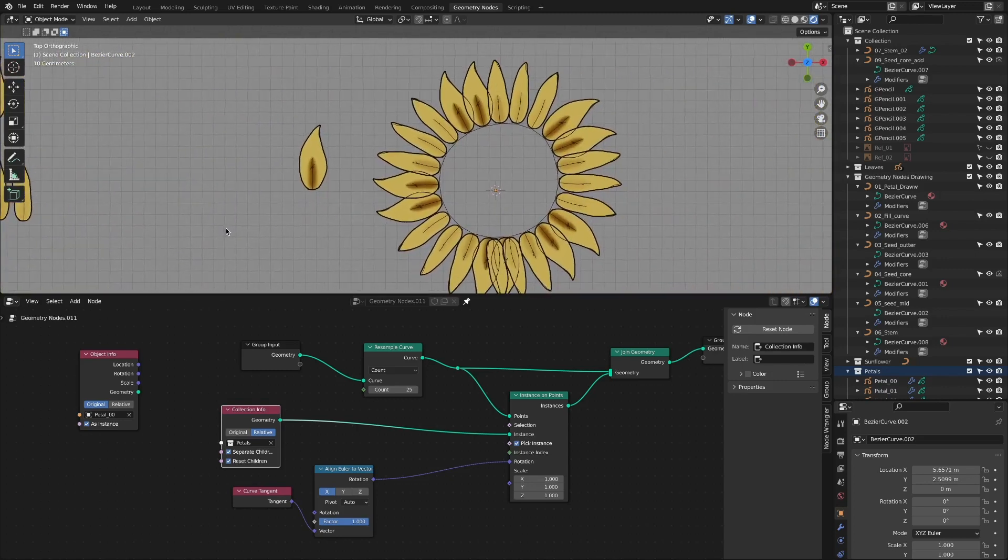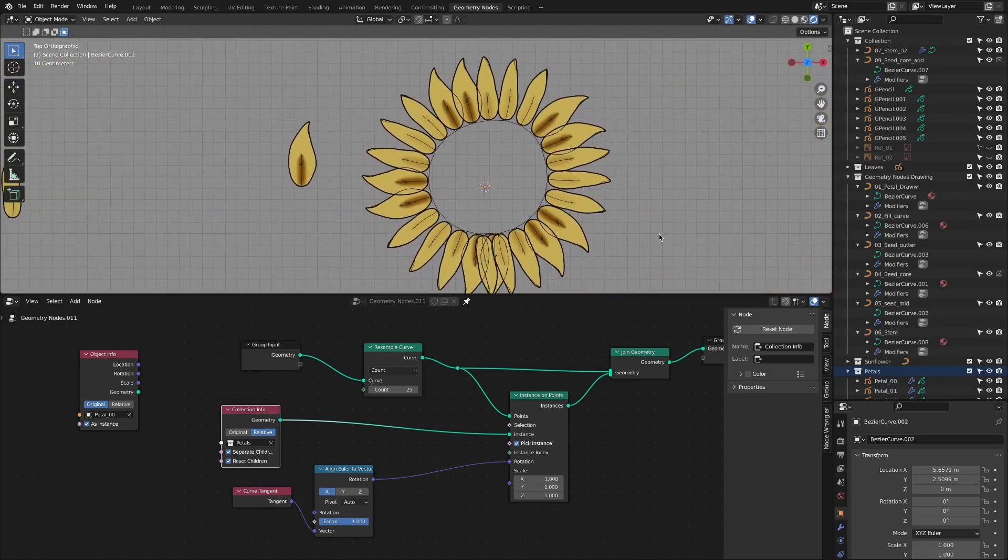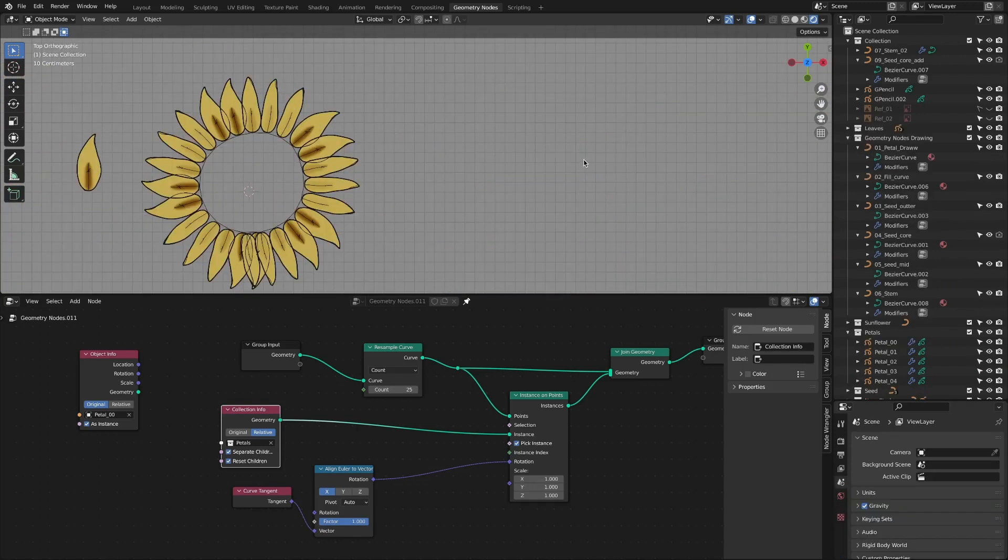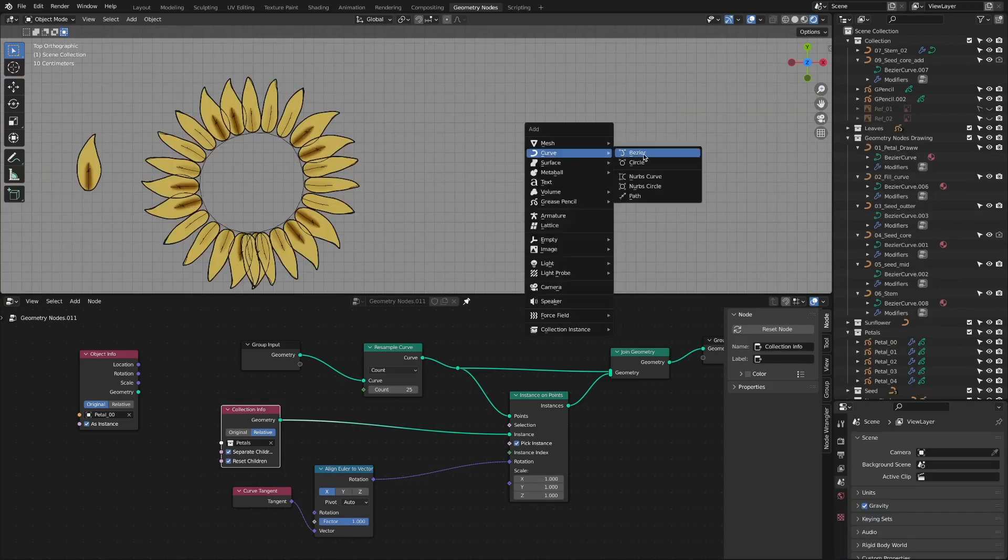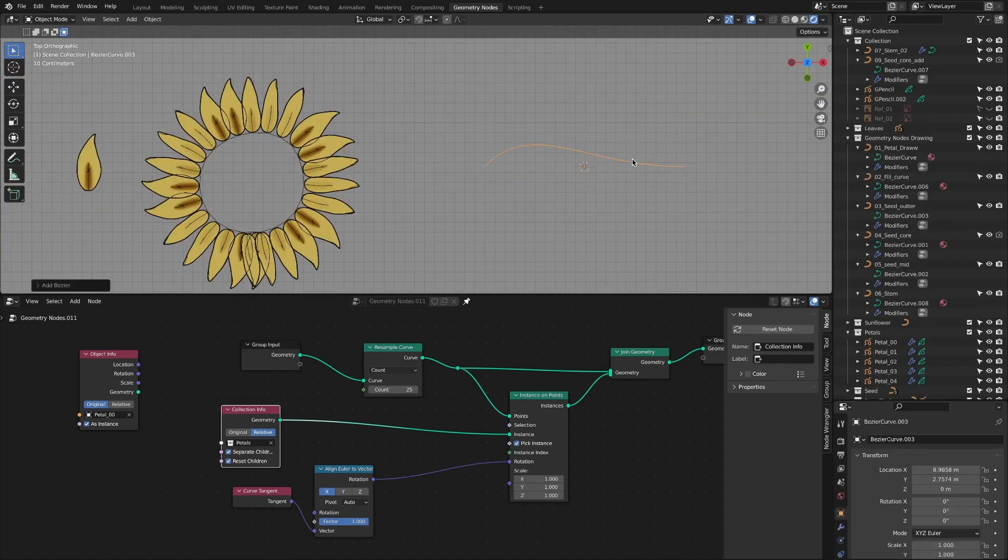If we look at the sunflower again, there are countless seeds arranged in the middle. I am going to draw petals and seeds separately. Create a new curve object to represent the seeds and create a geometry node tree again.